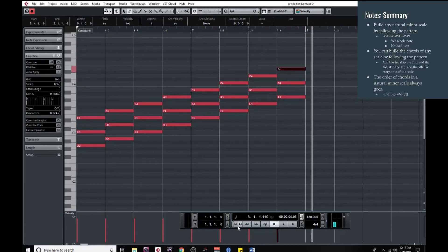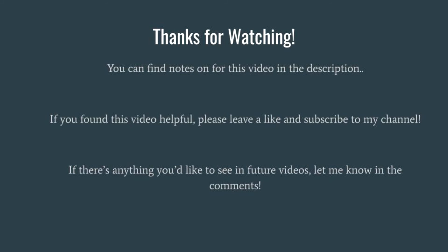So there you have it. With those two simple patterns, you can create a minor scale and all of its chords, starting with just one single note. So thanks for watching this video. There are detailed notes on everything we discussed in the description of the video in case you'd like to copy and paste them for future reference. If you enjoyed the video, please leave a like and subscribe to my channel. If there's anything else you'd like to see in future videos, just let me know in the comments. But for now, have a great day, and keep on writing.